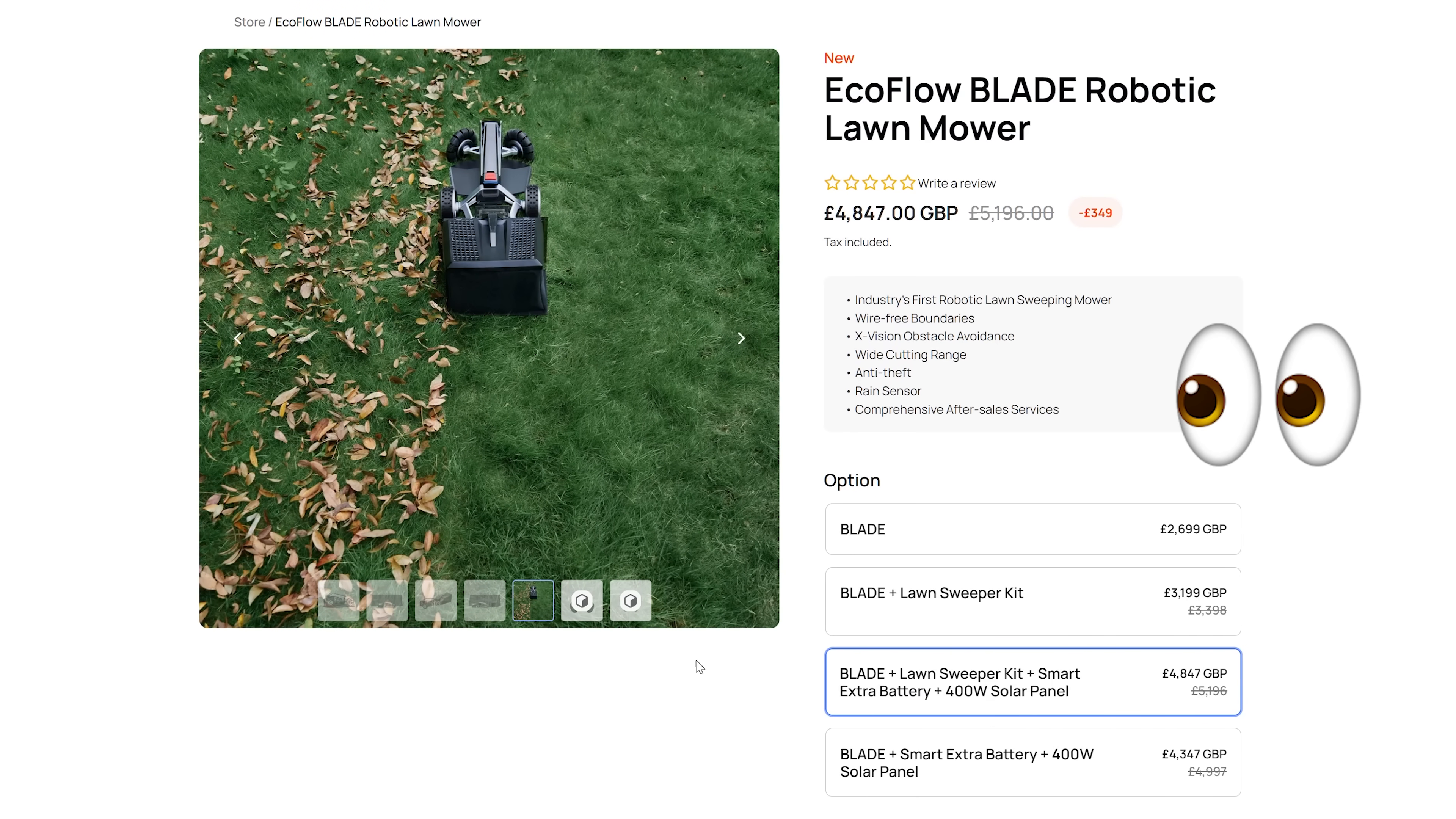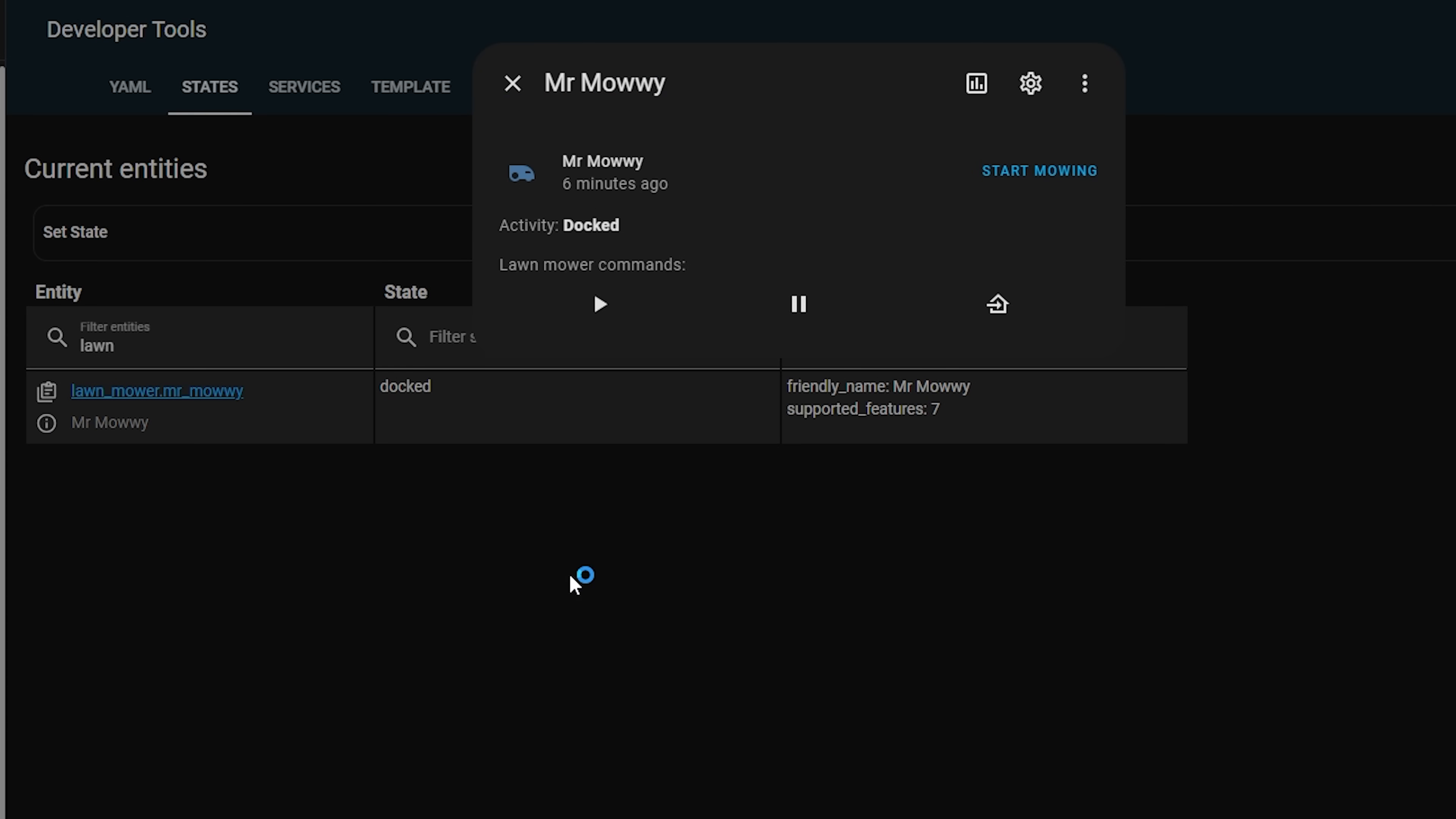Or at least you could if there were any integrations that supported it, which unless you have an MQTT lawnmower, there aren't just yet. This release adds support for the Lawn Mower Entity and allows integrations to make use of it, which we will likely see in future updates.